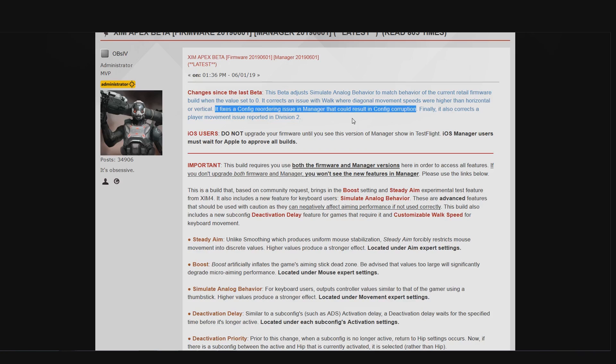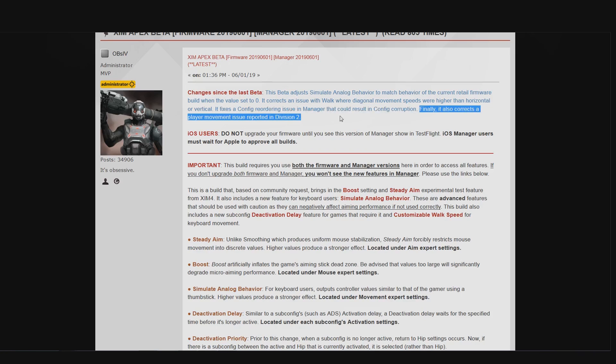The last patch note change is something that I already addressed. The movement issue with Division 2 that resulted from the SAB effect problem has now been solved. It caused quite an uproar in the XIM forum which is why this has been mentioned separately, to make sure that the Division 2 community knows about the change.